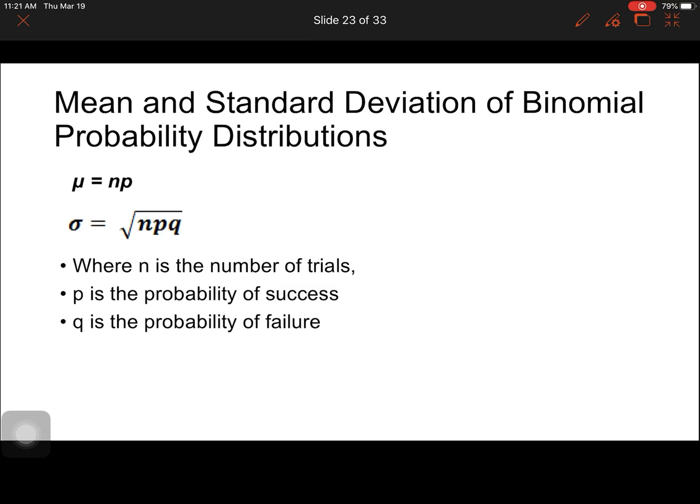To continue our discussion, for the mean and standard deviation of binomial probability distributions, we are going to use these formulas. We have mu is equal to np and sigma is equal to the square root of npq, where n is the number of trials, p is the probability of success, and q is the probability of failure.